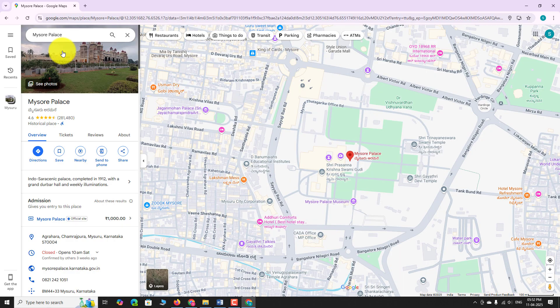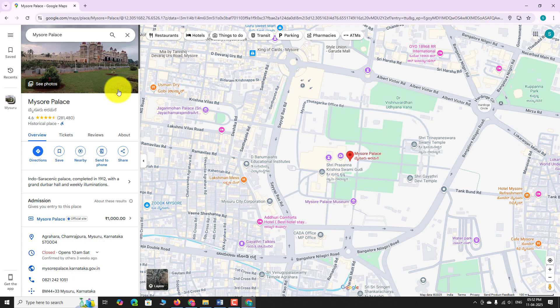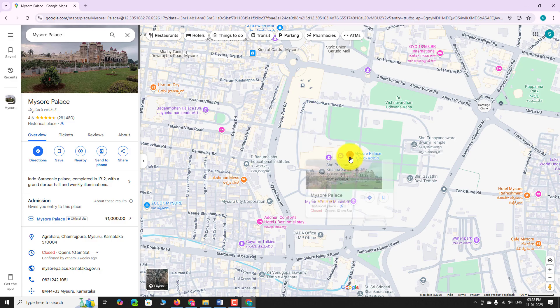The map will instantly zoom in to your selected location. A red pin will appear on the map marking the place. Hover over the red pin to view a details card with information like user reviews, opening hours, and more.